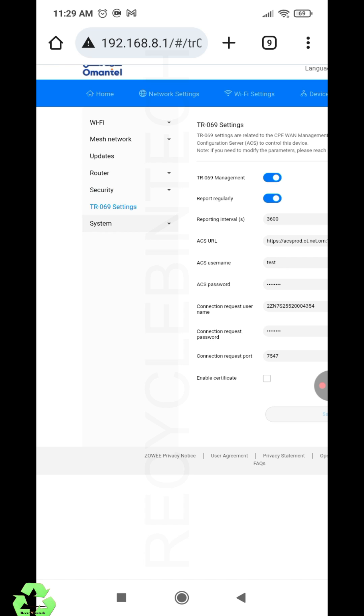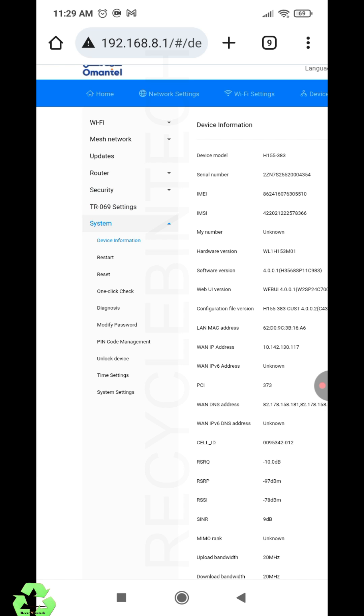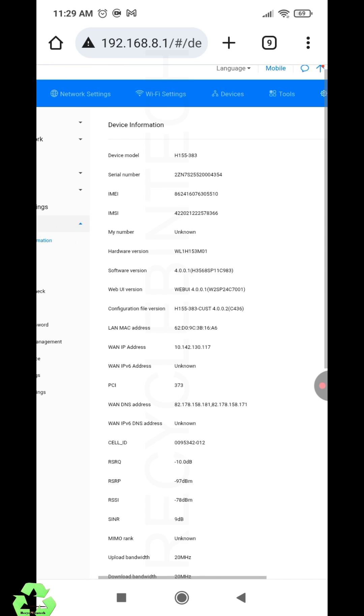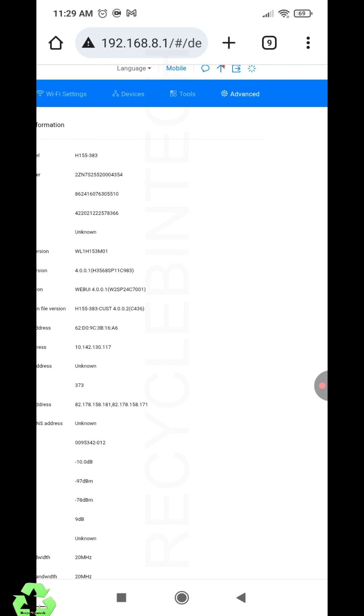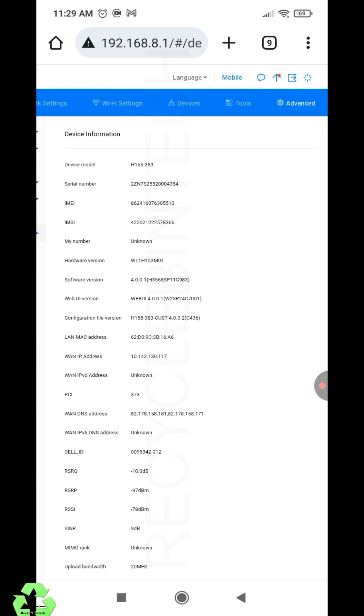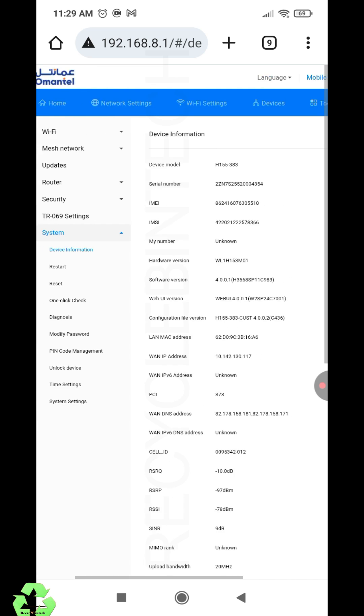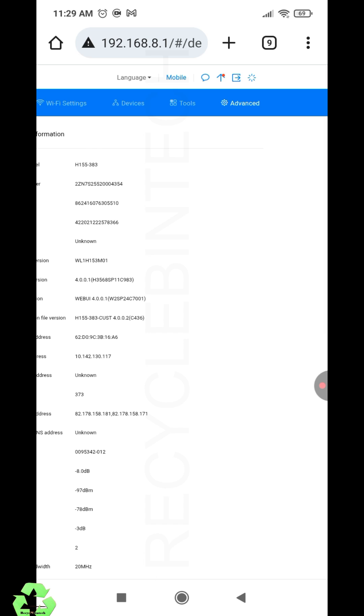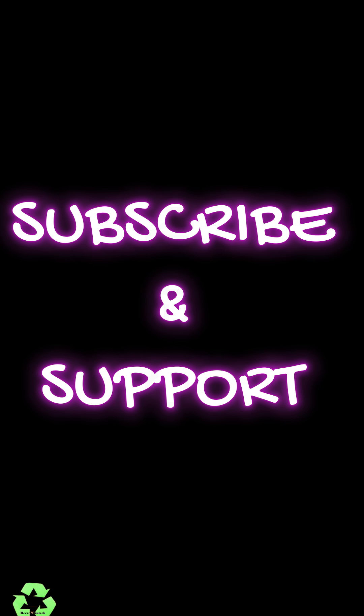At present we are not going to do anything here. Then TR069 settings—this is the username and password which the modem provider enters here. This is the system information for reset, update, or whatever. So this is how to configure this router. If you like the video, please subscribe and support. Thank you for watching, bye bye, see you.